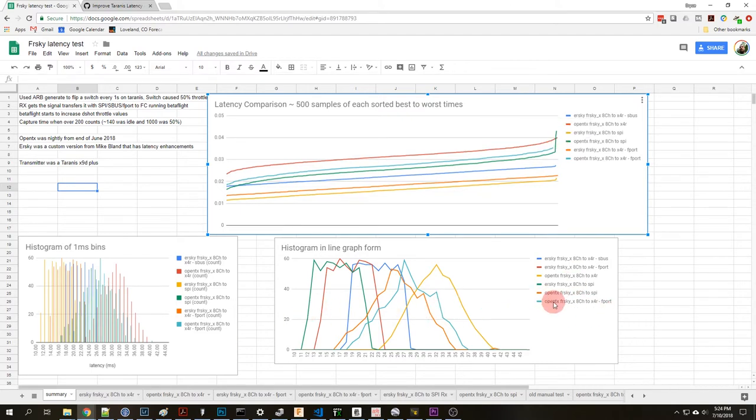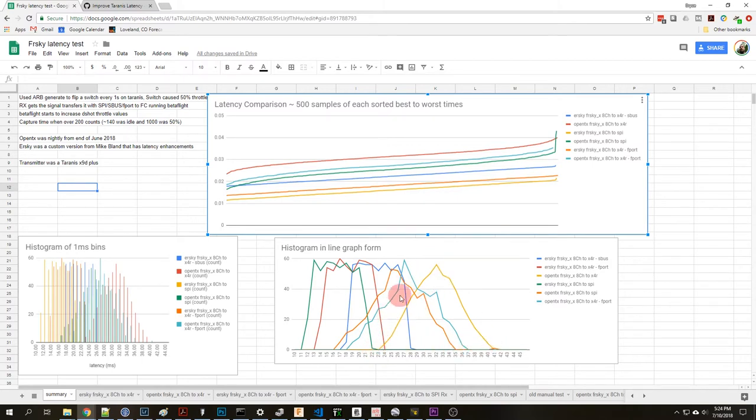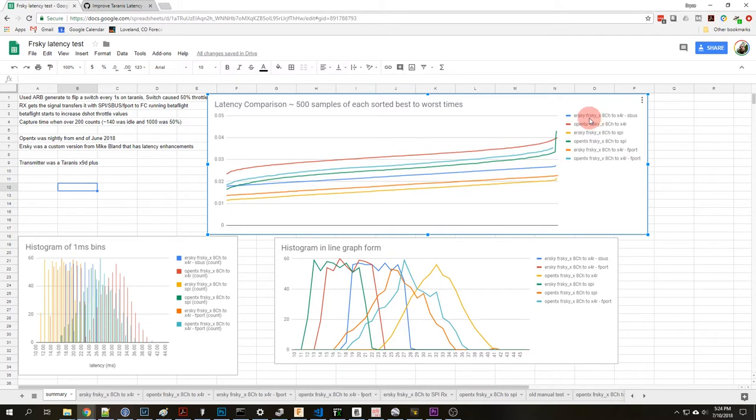This graph down here is basically the same data, it's just displayed in a different way and unfortunately I didn't have the colors match so you could see it's this yellow one over here. So you can see 23 to about 40 milliseconds and how many where the samples fell in those bins of the histogram.